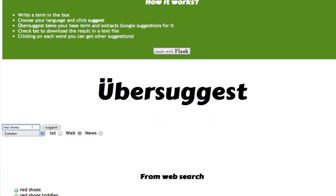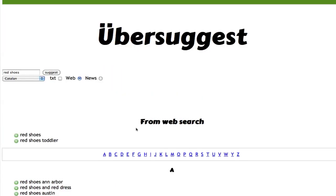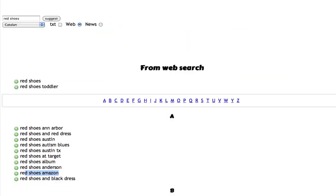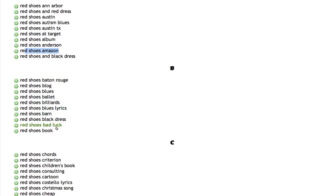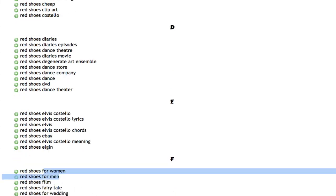So I can type for example red shoes and if I type it, I'll find a lot of ideas what I could add to red shoes. So I have red shoes toddler, red shoes Austin, red shoes Amazon, red shoes book, shorts, cartoon, cheap. And there are a lot of buyer keywords like for men, for women, for kids.